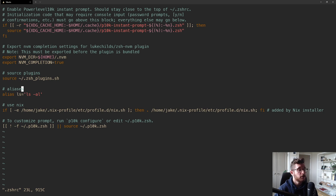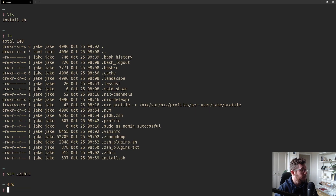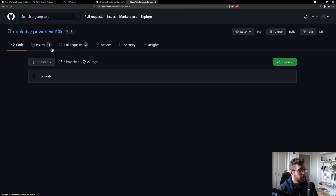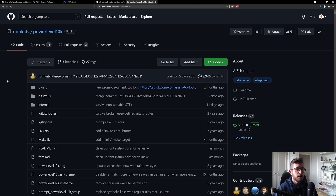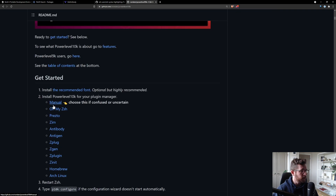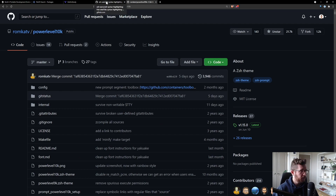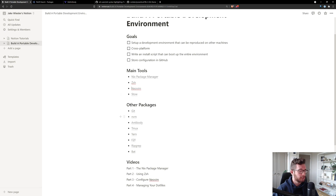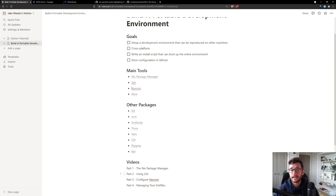We now have zsh working as our default shell with a basic configuration and a nice command prompt via powerlevel10k — which has 21,000 stars on GitHub and supports a lot of different styles. Using antibody as our plugin manager, we've done pretty good for ourselves. In the next video we're going to start configuring vim — specifically neovim — to start editing text in a nicer way. Hope you learned something and we'll see you on the next one.